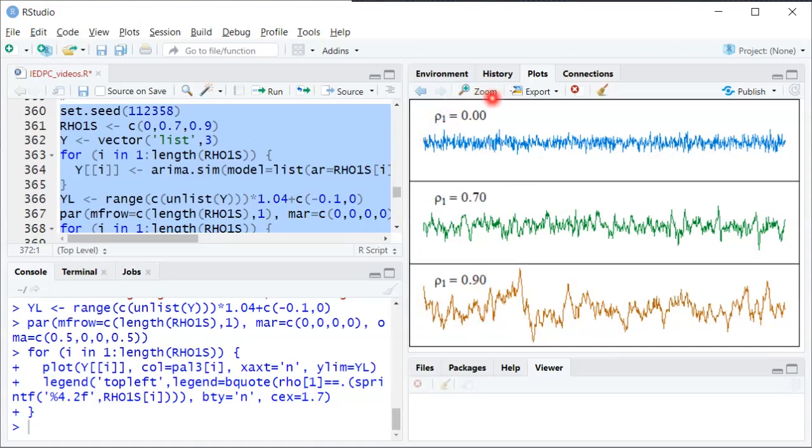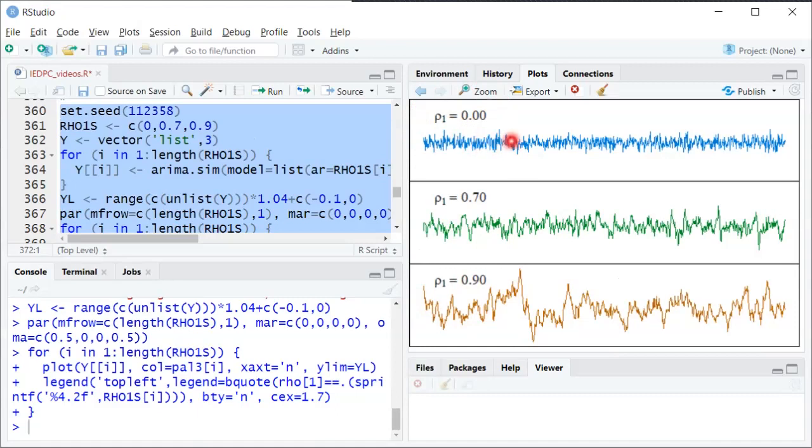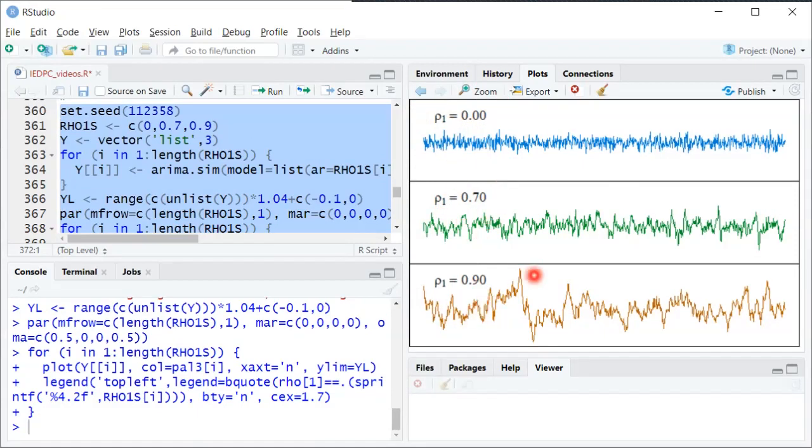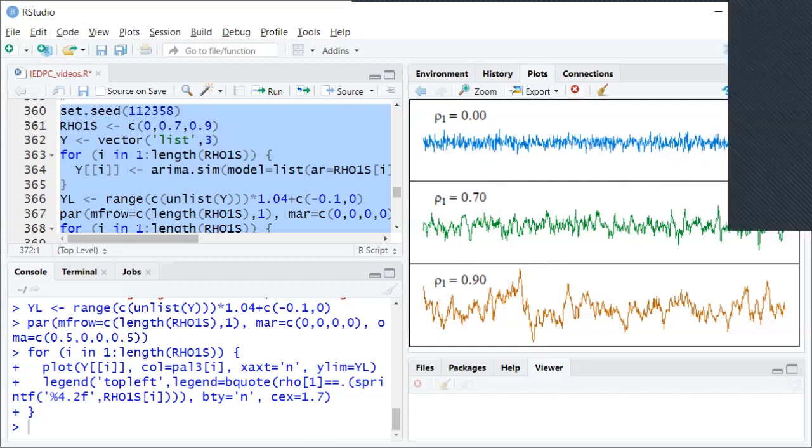Whereas here the zero autocorrelation or zero serial correlation it just has this white noise appearance where it's just going up and down up and down never getting too far away from the mean. And then when row one is equal to 0.7 it's sort of in between. It'll leave the mean for longer than the white noise but not as long as the 0.9 first autocorrelation. So hope that helps give you some visual intuition for the autocorrelation of a time series.